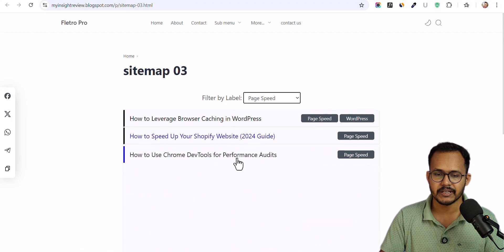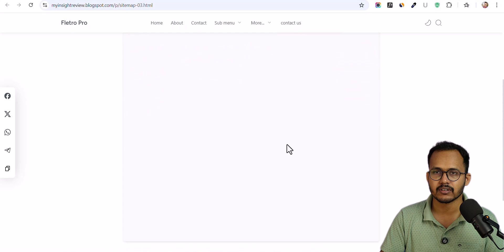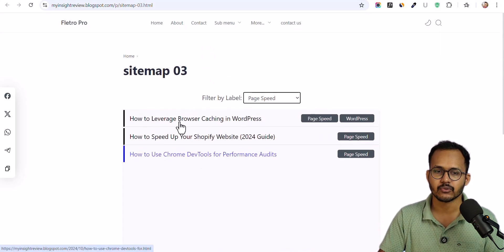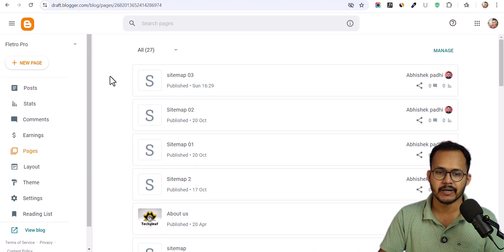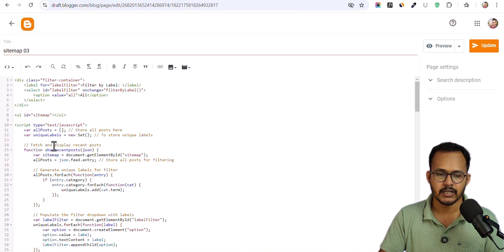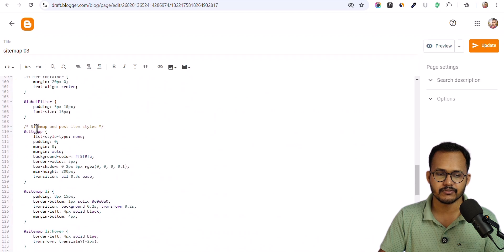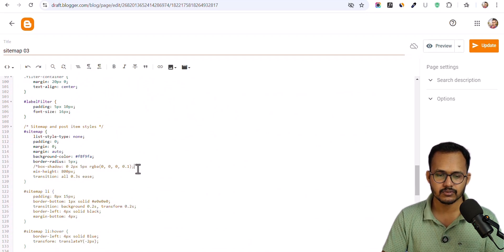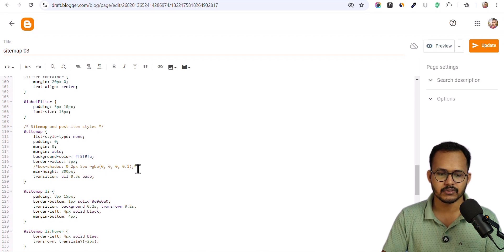When you click on Page Speed, you can see there is a background color and a minimum height set for the HTML sitemap. You can further customize that by going to the HTML code and editing the CSS. For example, if you don't want the box shadow effect, you can simply comment out that line to remove the box shadow option, and you can also remove the minimum height.